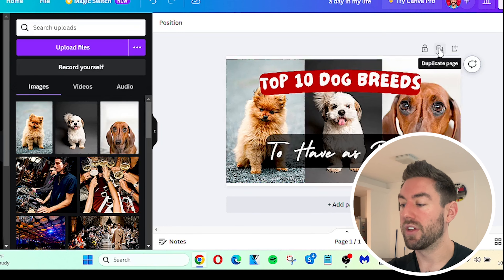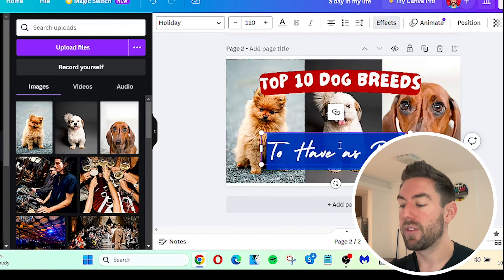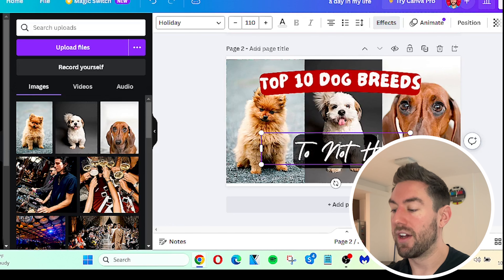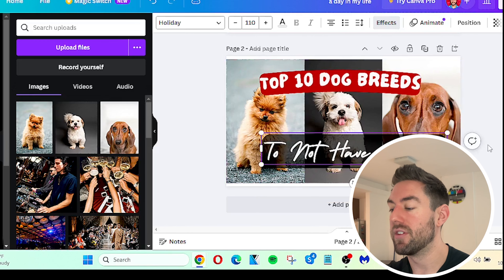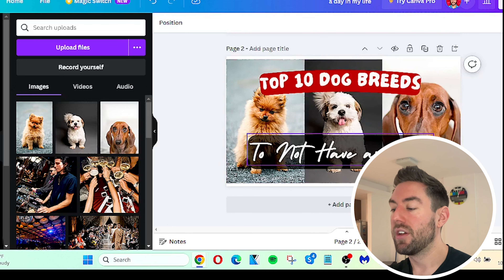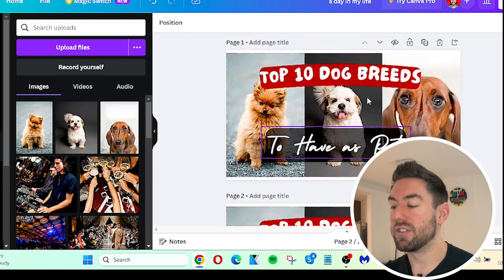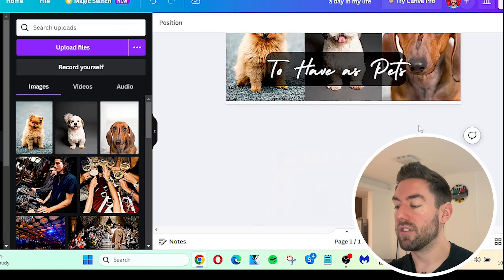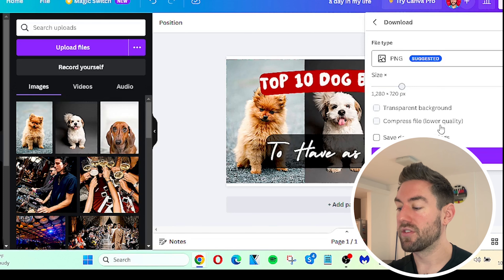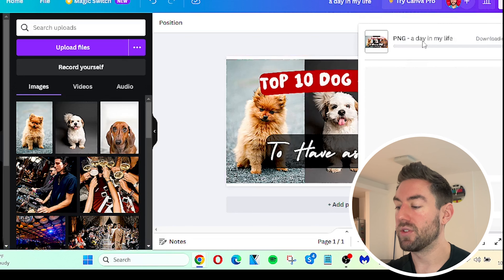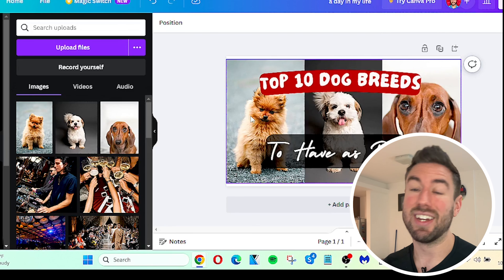Once you create one thumbnail, you can use it as a template for future ones — just click Duplicate. Now you have two, and you can quickly change the text to, say, 'Top 10 Dog Breeds to Not Have As Pets' for your next video. Create a template for yourself so you work smarter, not harder. Once you're happy, go to Share, then Download, and click Download to save it to your computer.